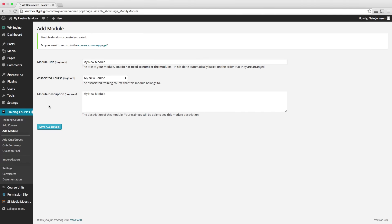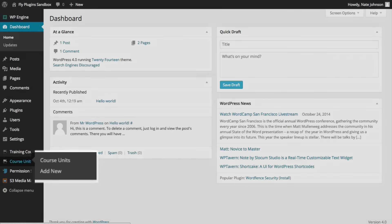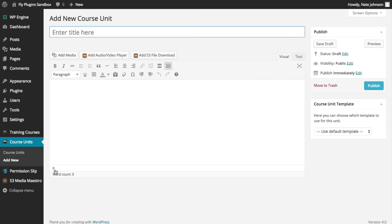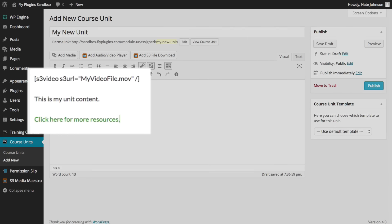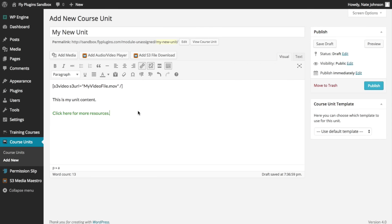Once you have your modules added, adding your course unit is as simple as adding a WordPress post. Simply go to course units and add new, give it a unit title and enter your content, including embedded media, text or links. Once you've configured your unit, simply publish it just as you would a post or a page.